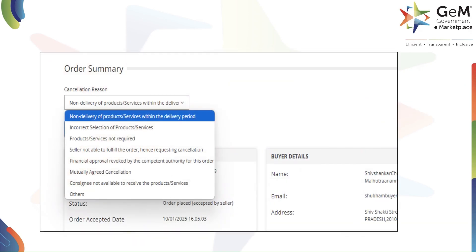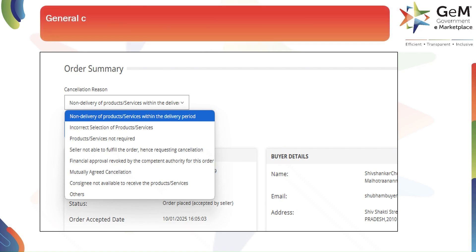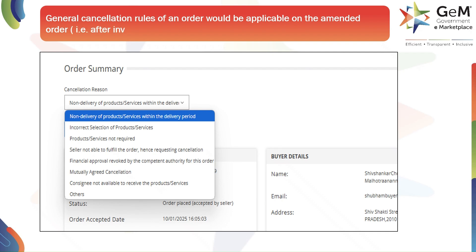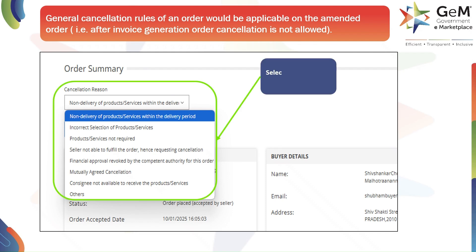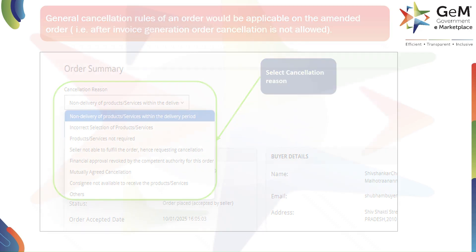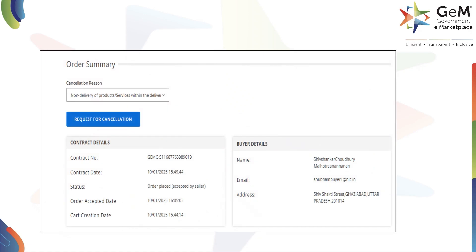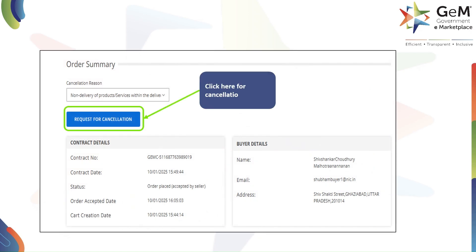General cancellation rules apply to amended orders, but cancellation is not allowed after an invoice is generated. You can select a reason like non-delivery or mutual agreement. Select the cancellation reason to request cancellation and click here to cancel the order.